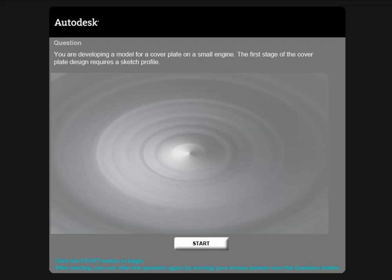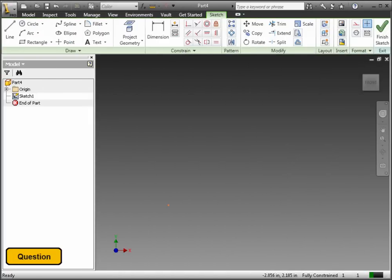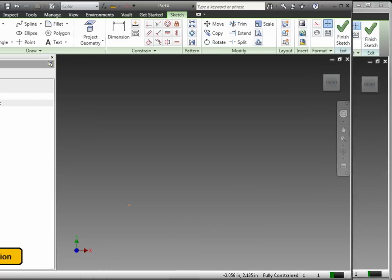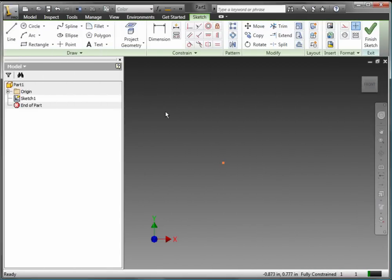Now let's look at a simulation, which is a simulation of using Autodesk Inventor. In this example, we're going to be looking at creating a sketch. Again, the environment looks very much like Autodesk Inventor, but it's a simulated environment. Let's go out to Autodesk Inventor and see some rules that we need to follow.